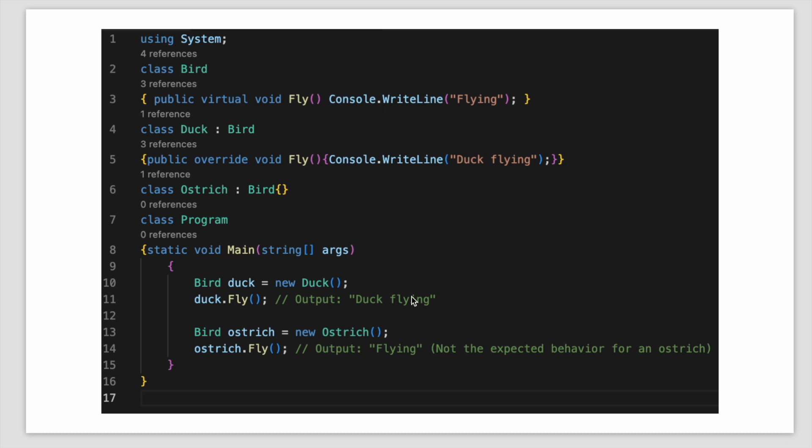When we call the duck.fly it will output the duck flying, but when we create the instance of ostrich class and we call the method fly, it would throw an error because this is not the expected behavior for an ostrich.